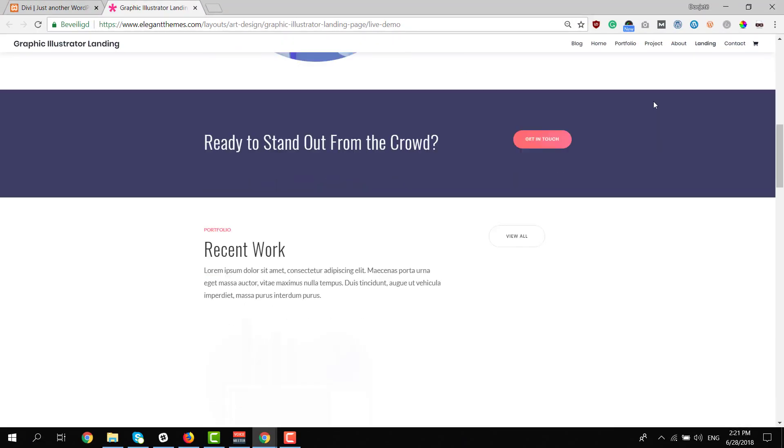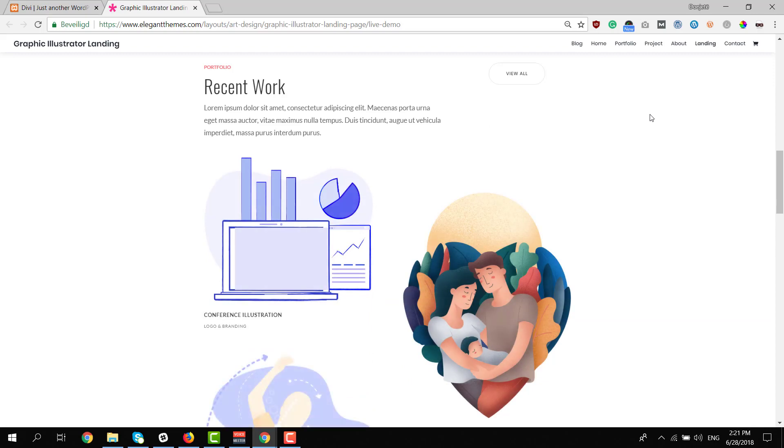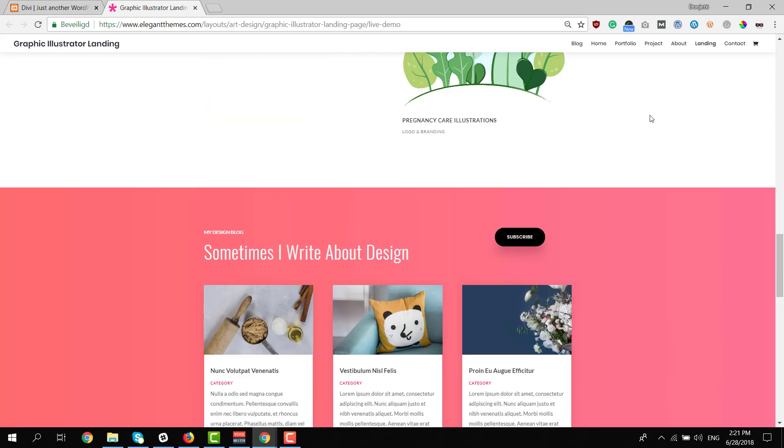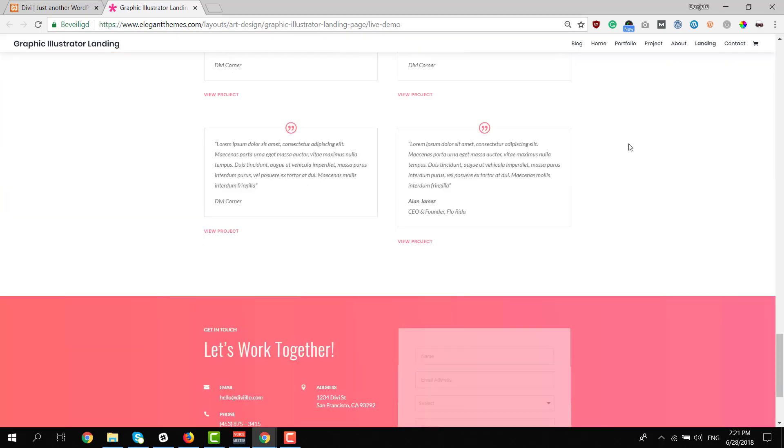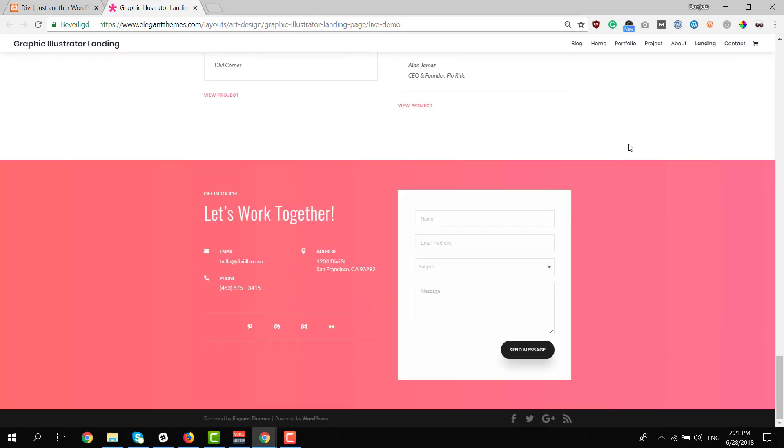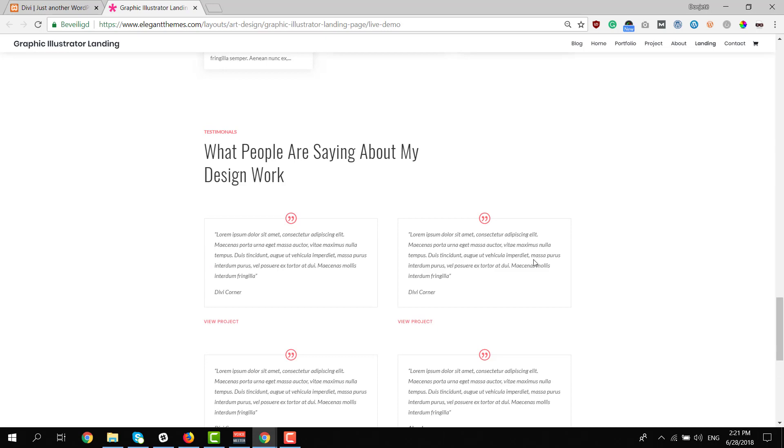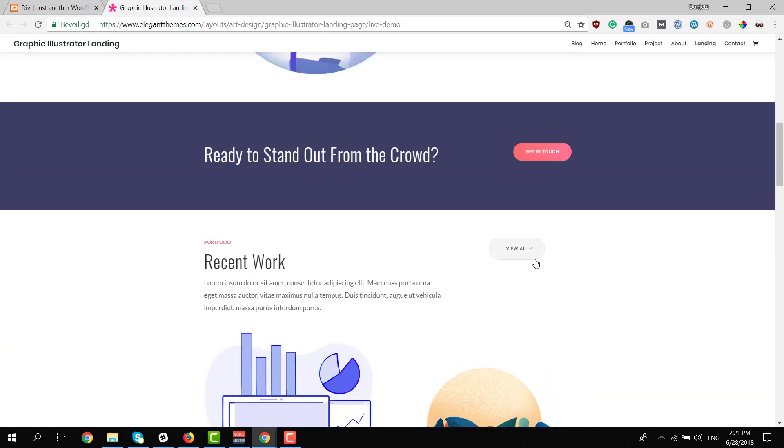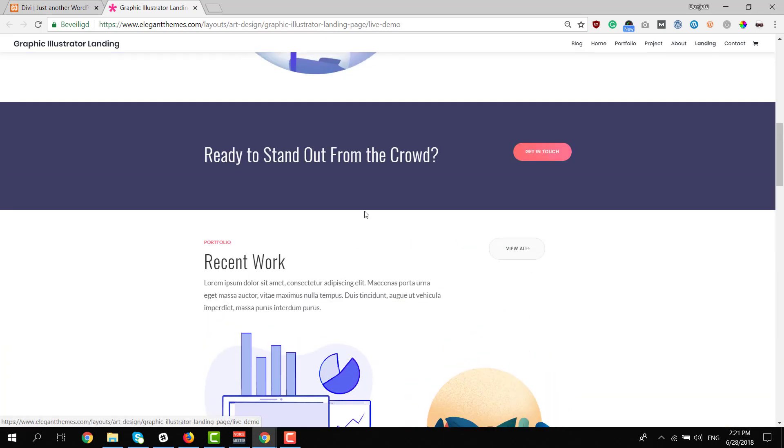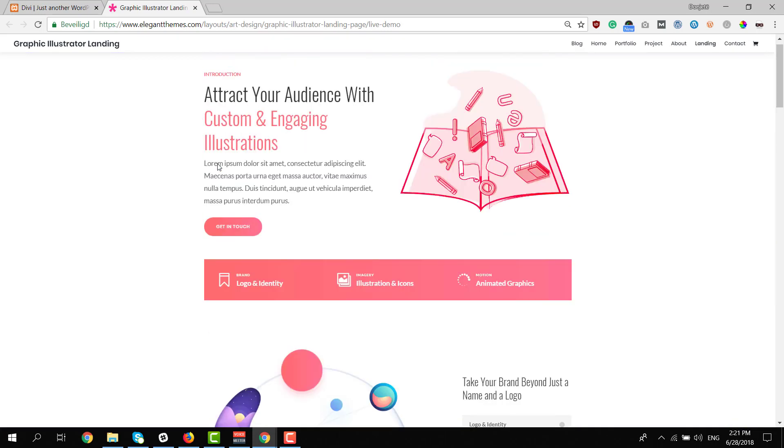And over here, you will see all of these layouts installed on a live website. So you will be able to see what they look like without actually having to install it on your website first.